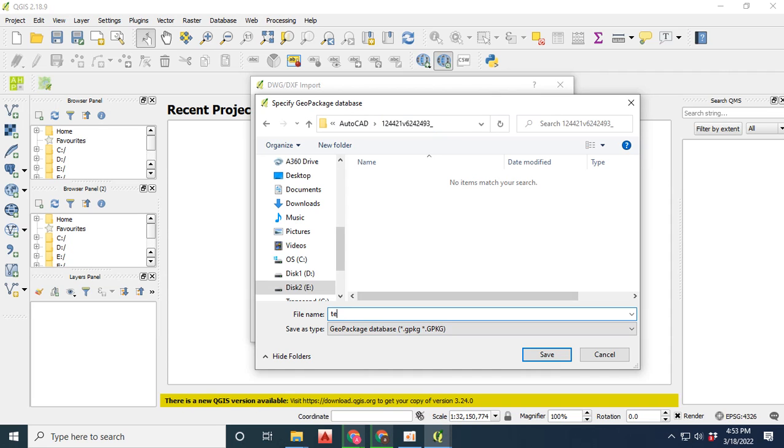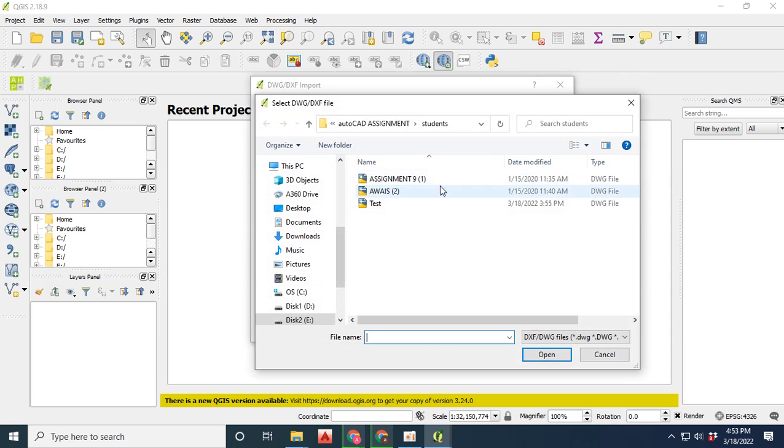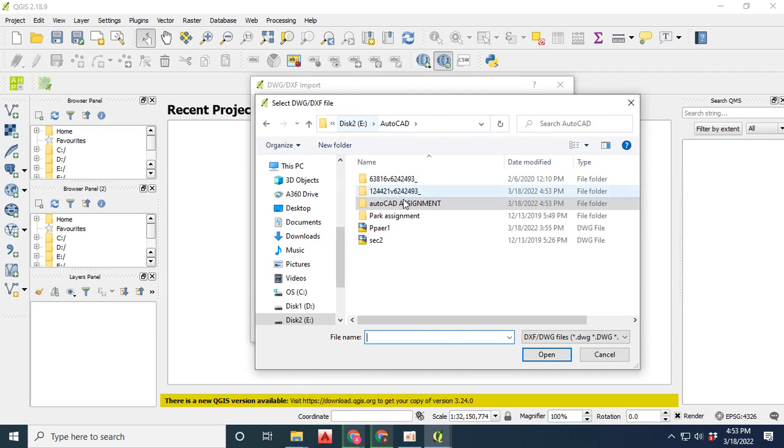well, like personal geo database or file geo database. Then next, you have to provide the coordinate reference system and then input the file which you want to import in QGIS.